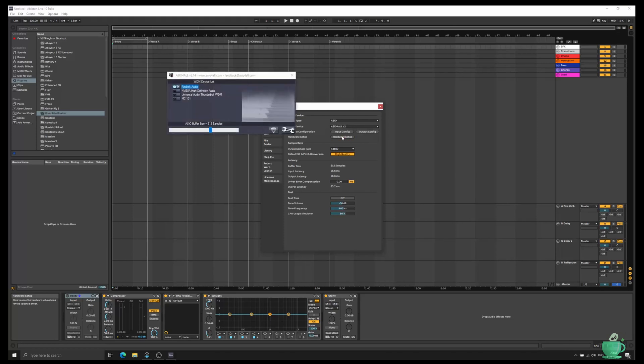Click Hardware Setup and the ASIO for All window should open up with a list of all of your audio interfaces. I've got Realtek Audio, which is my inbuilt laptop sound card. NVIDIA High Definition Audio, which is the HDMI output of my graphics card. Universal Audio, which is my Arrow and the MC101.